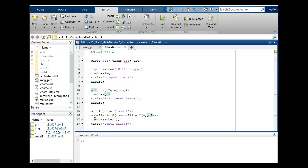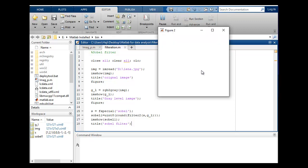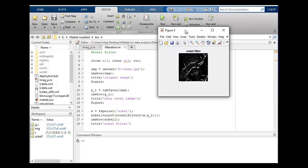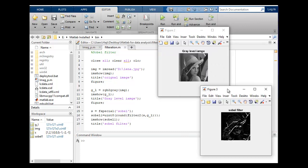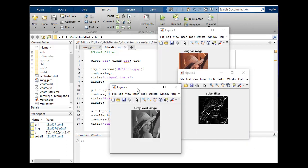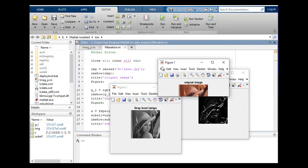This is how you can show your image and finally I have included title for Sobel filter. Let's run again. Yeah, this is Sobel filter image, this is gray level image, and this is our original image.